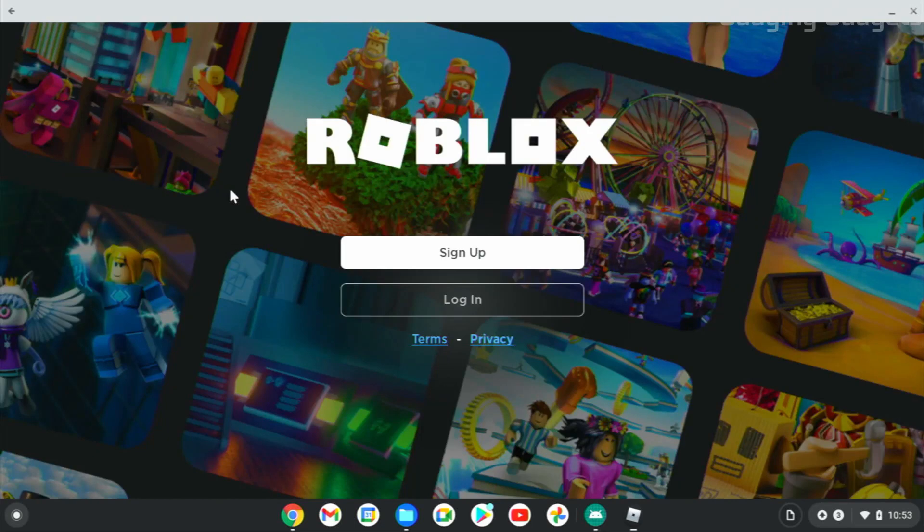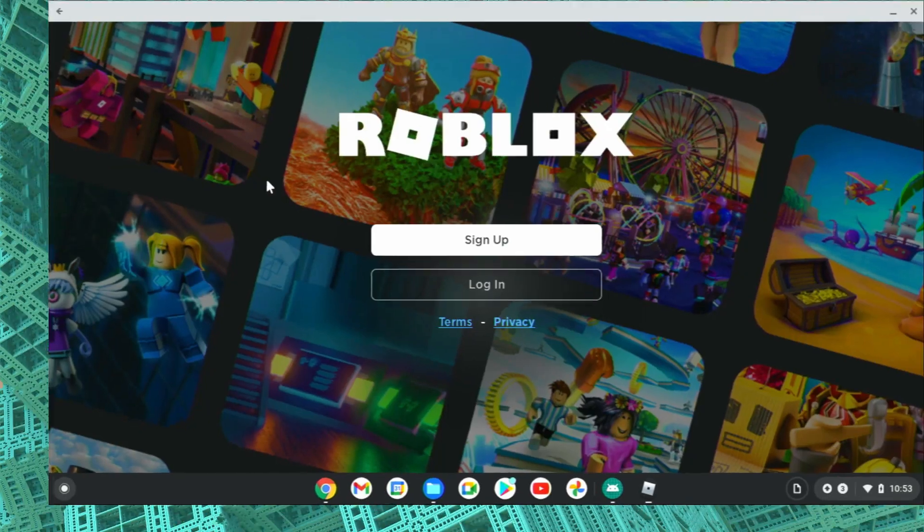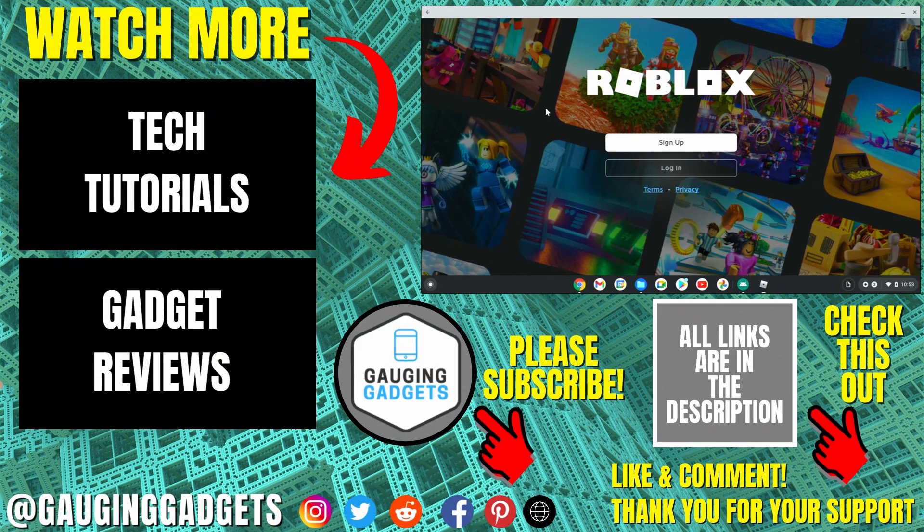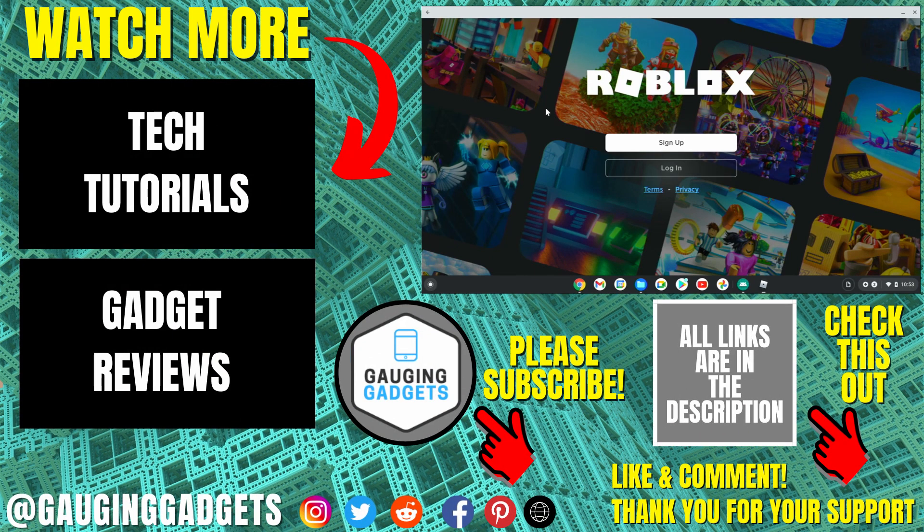Once it loads, you'll be able to log into your Roblox account and start playing Roblox. All right, so that's how you install Roblox on a Chromebook without the Google Play Store. If you have any questions about this, leave a comment below.